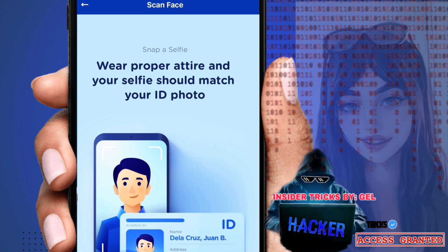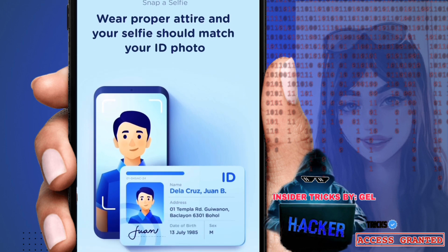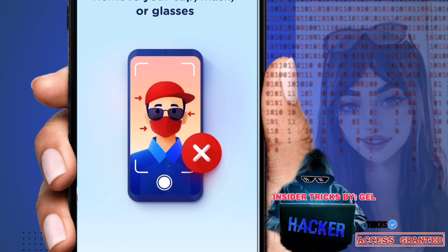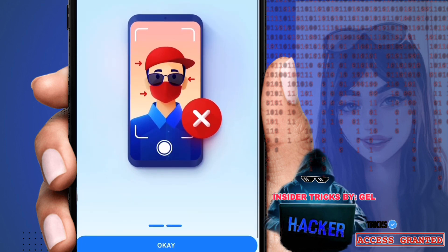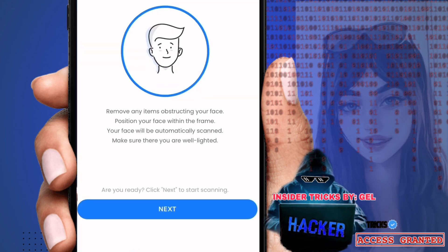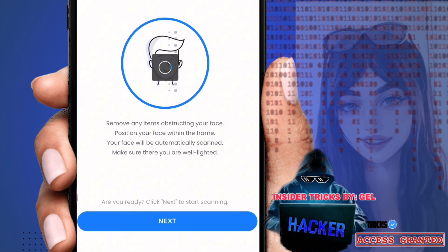Next is the face scan. You'll take a selfie here, so make sure you're in proper attire — no glasses, no cap or anything covering your face. Go ahead and capture.